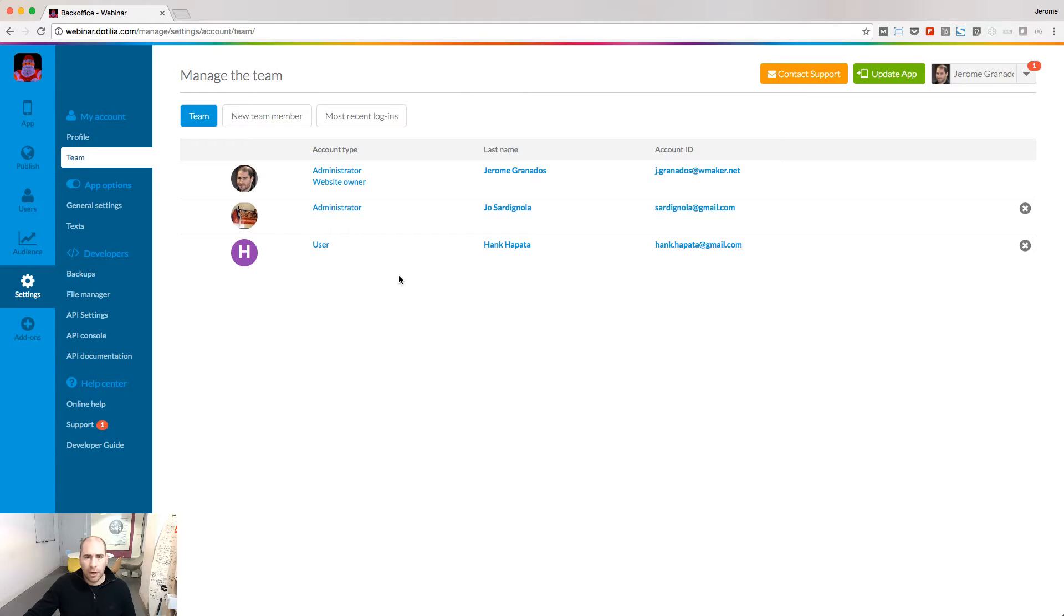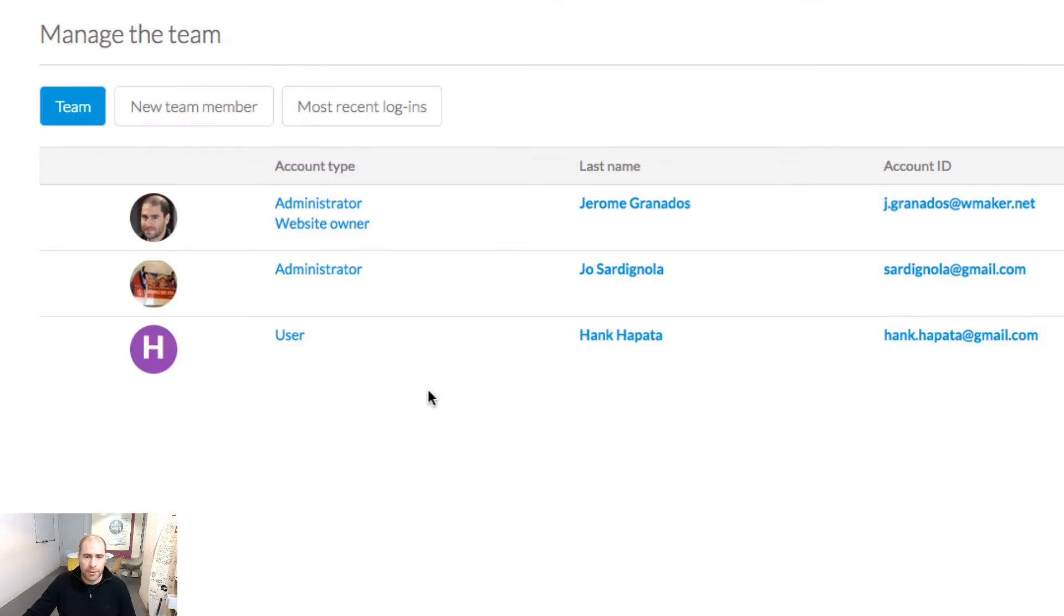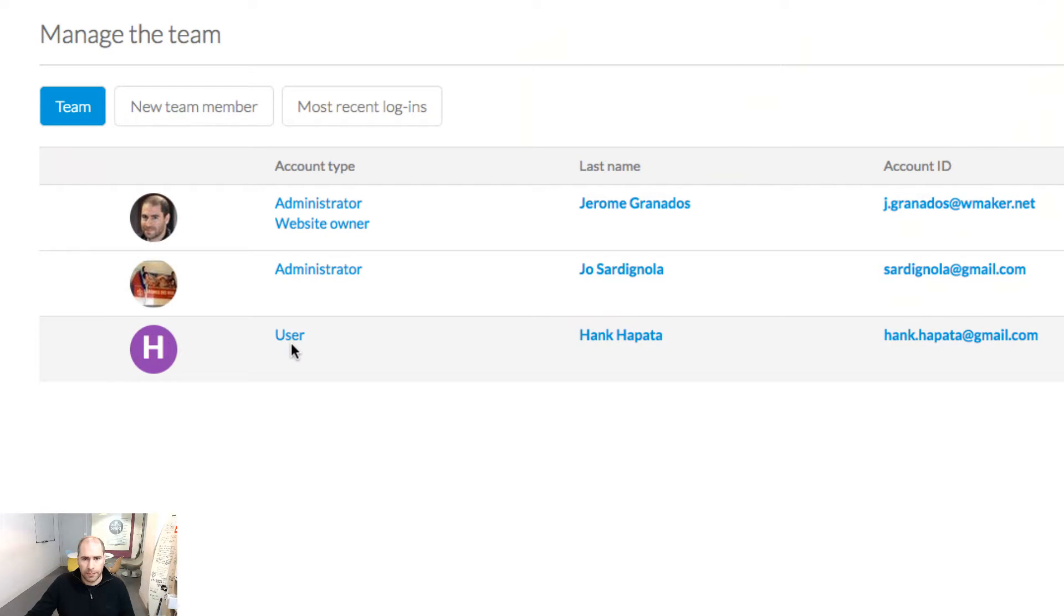If we get a closer look at this list of users, we see that there are three account types: Website owner, administrator, and user.